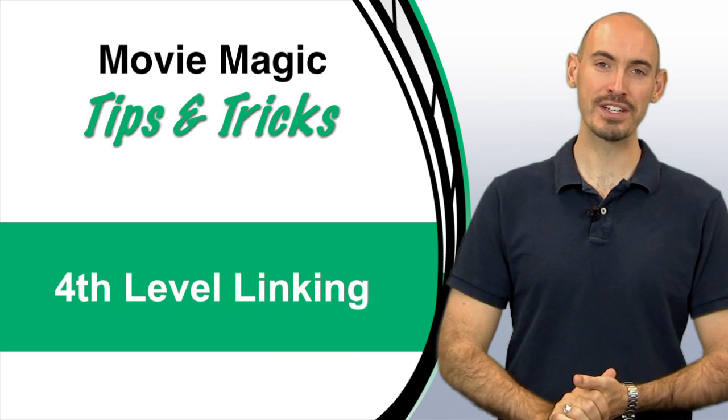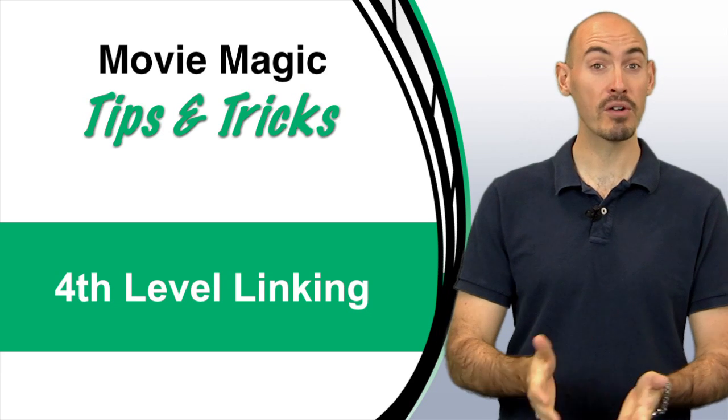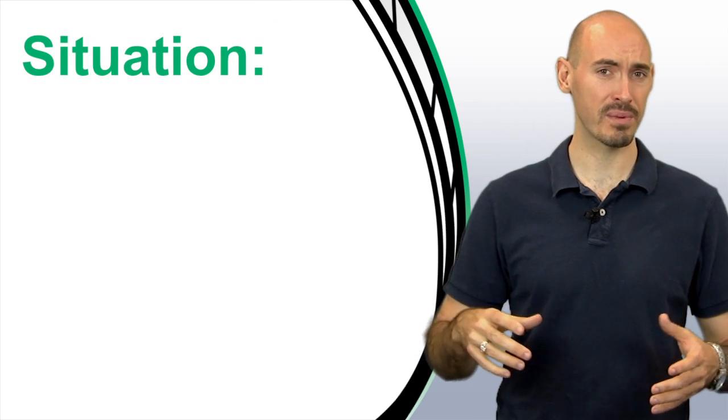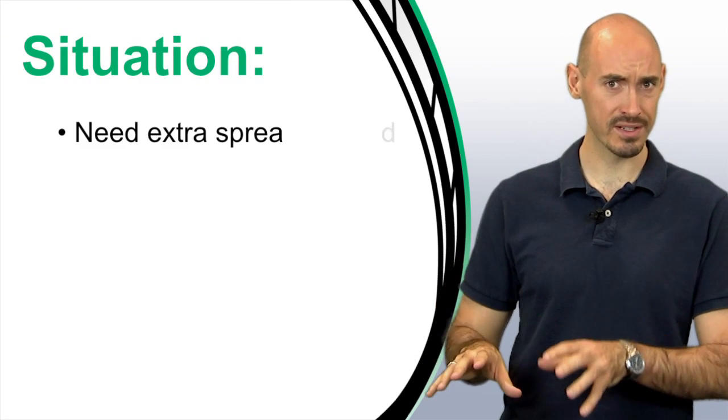Hello and welcome to another Movie Magic budgeting tips and tricks. I'm your host Steven Konchalik and in this video I'll be going over fourth level linking. Now the fourth level is great for situations where you need an extra little spreadsheet to work out some of your budget details.